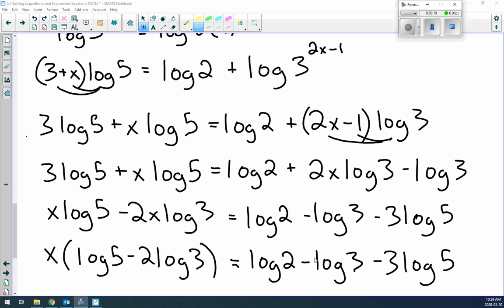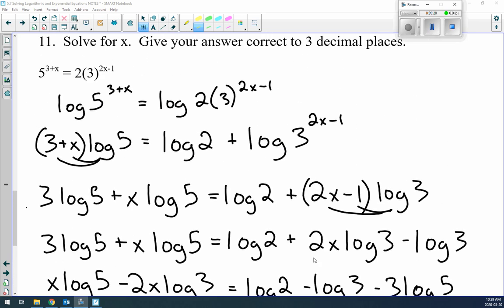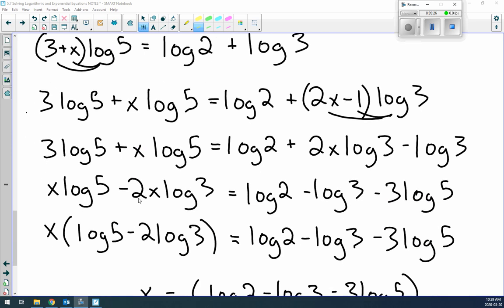The key takeaways: remember your logarithm rules, and work carefully step by step. There are many places you can go wrong, so be very careful and methodical when solving these types of equations.